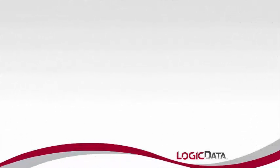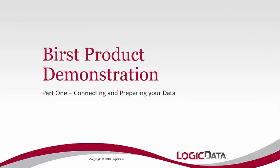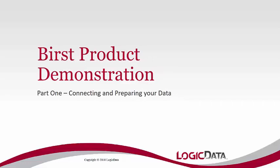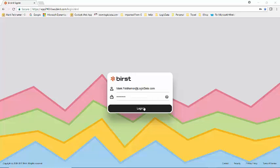Hello. Welcome to this presentation of Birst, a BI and analytics system that was born in the cloud and gives you and your users the power to visualize your information in powerful representations and dashboards. Let's get going.